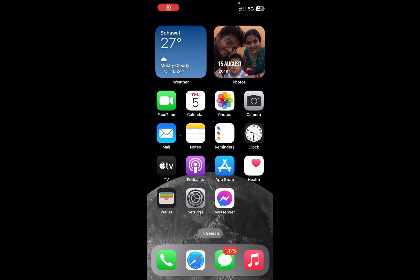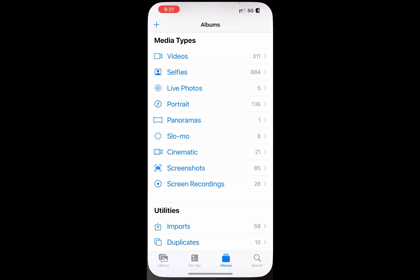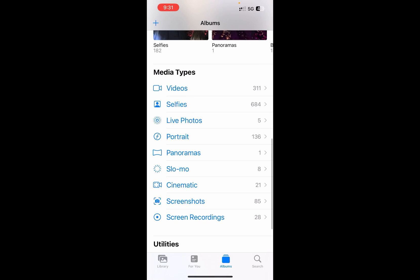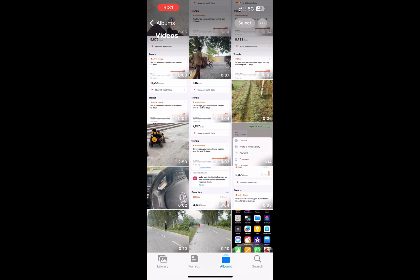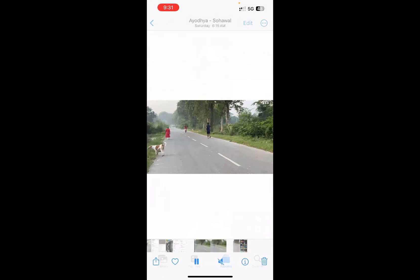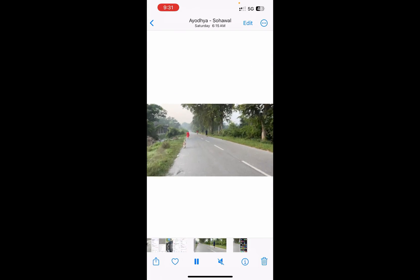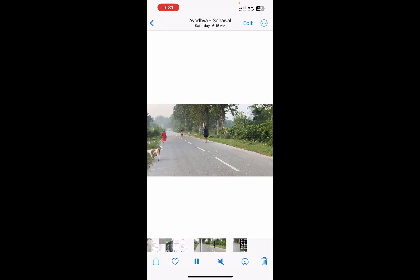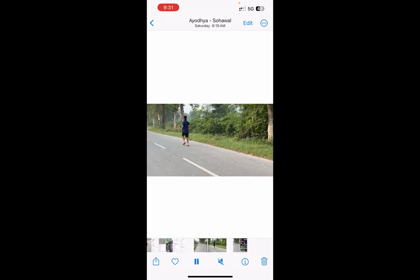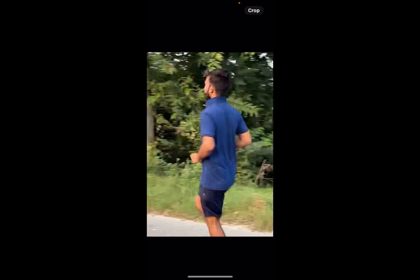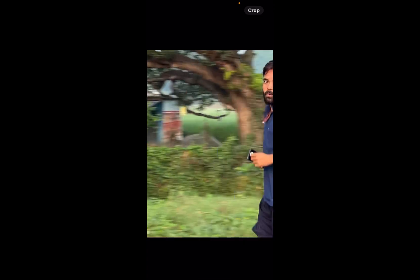Hello everyone. In this video I'm going to show you how to crop a video in iPhone 15, or you can say in iOS 17. What you're going to do is open up the Photos app and select the video that you want to crop. I'm going here and I'm going to select this video. Suppose I want to crop a certain part of it — I don't want the full image, I want to crop just like this.